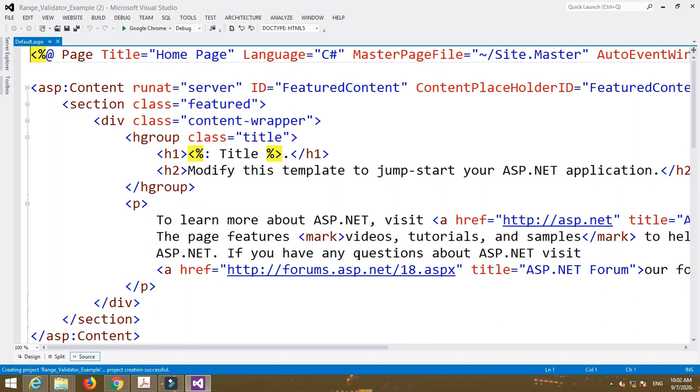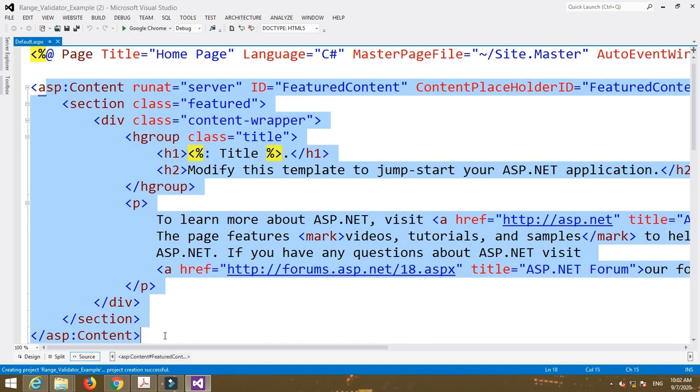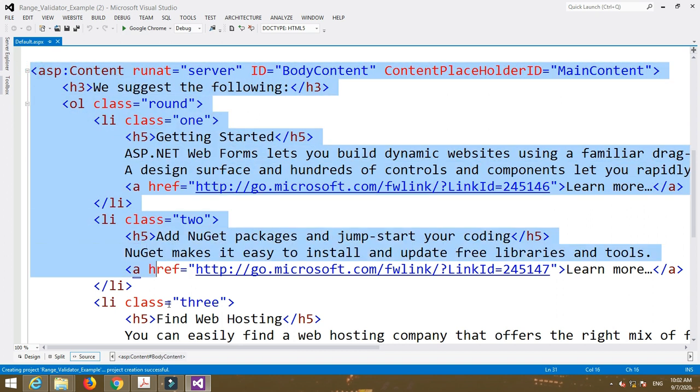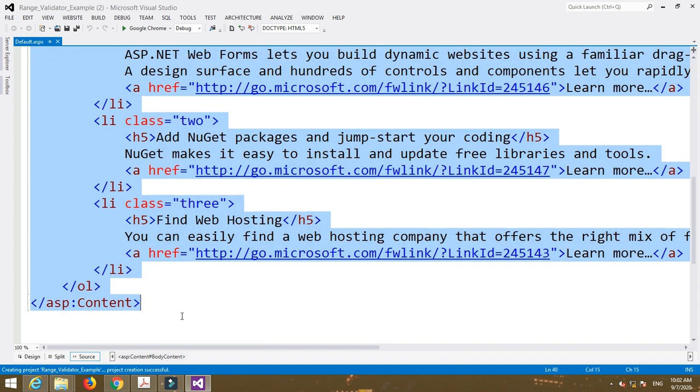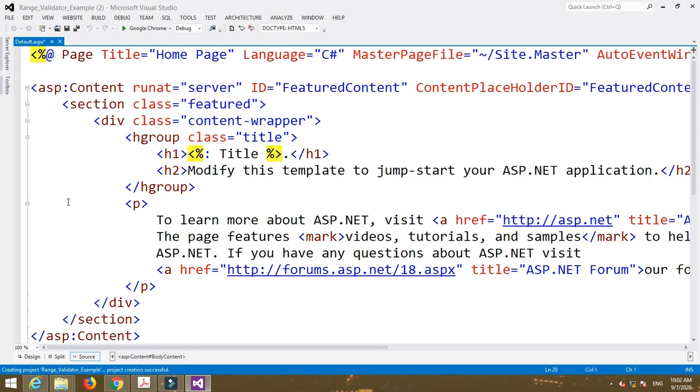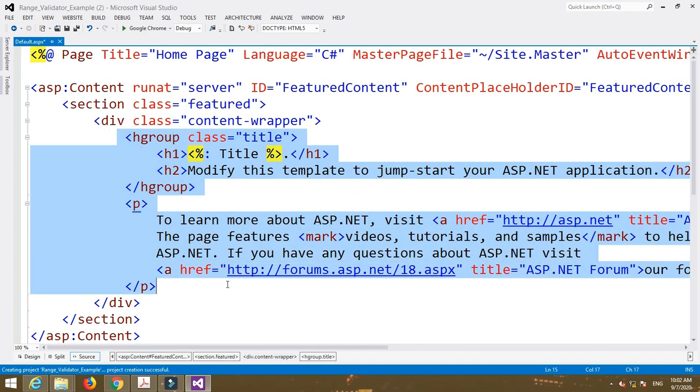Here two content tags are already given. I am going to delete the second content tag. In the first content tag I am going to delete the data inside the div tag.